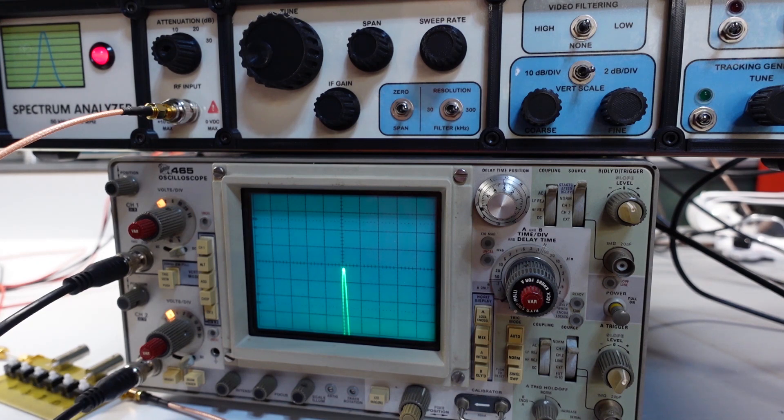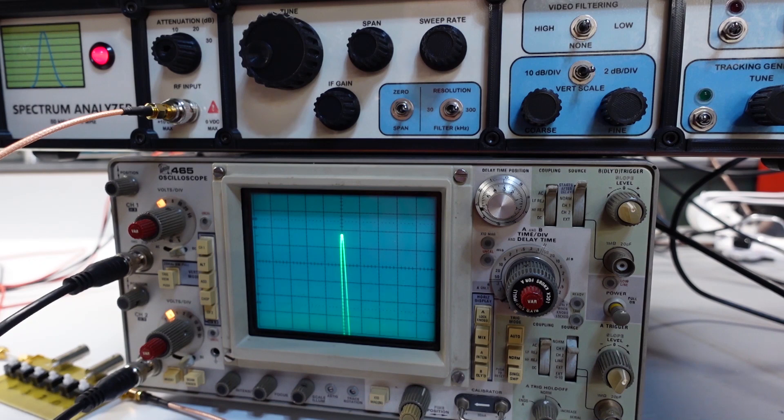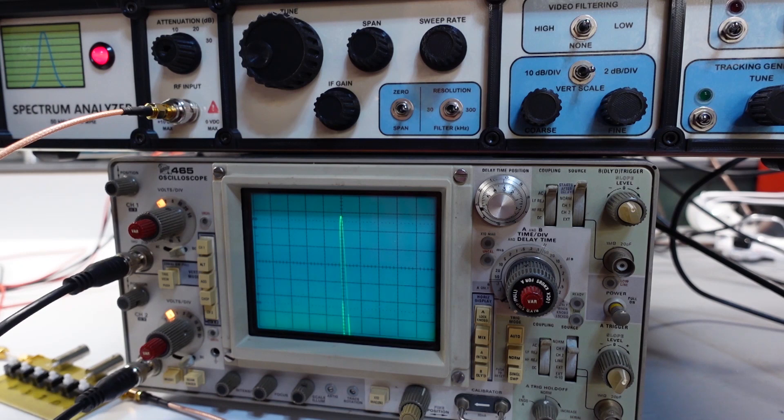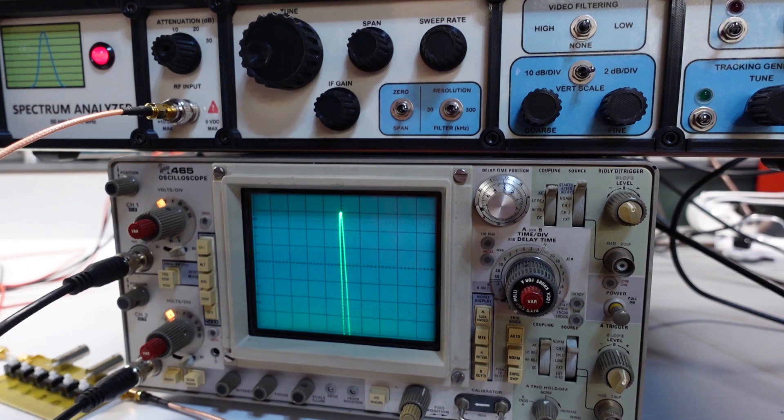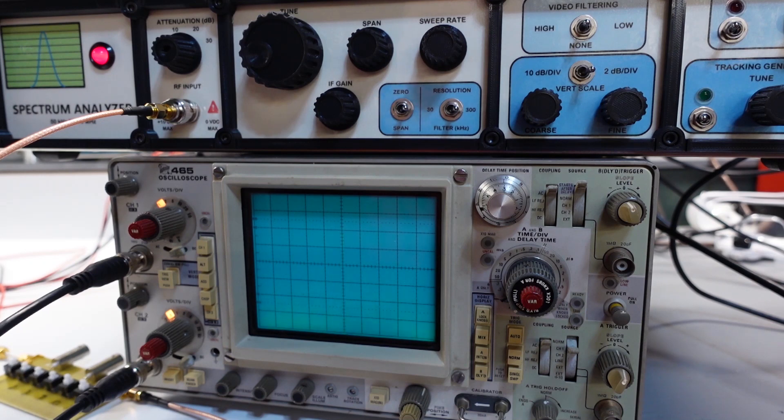I got the input set to minus 30 dBm and I'm going to change it in 2 dB increments. And it's following linearly now, of course it's changing basically 2 dB for each 2 dB of input until I get to minus 20. And then it starts to lose that linearity.